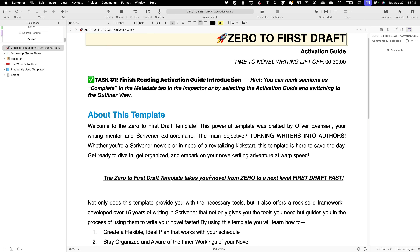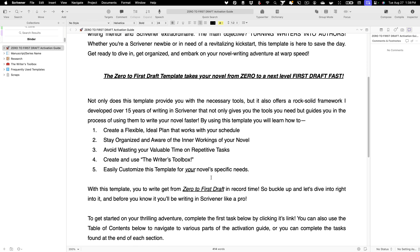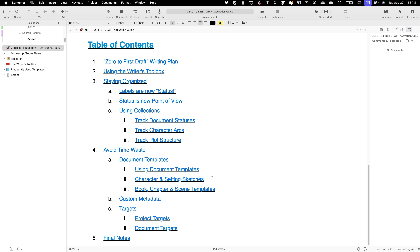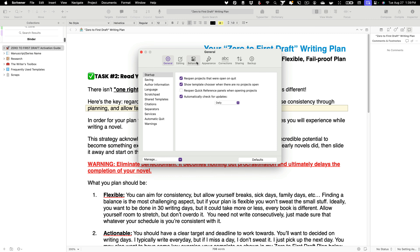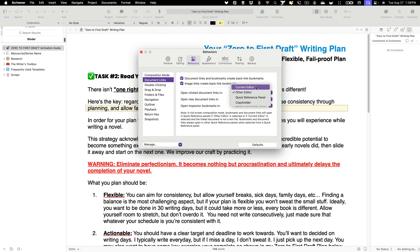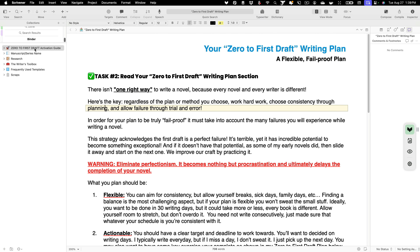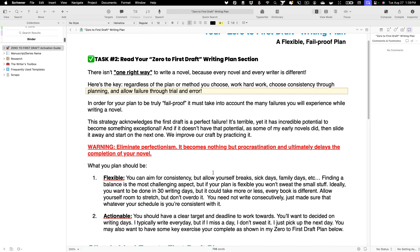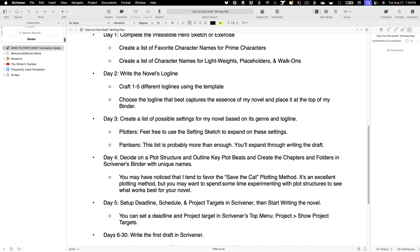With all that sorted, let's focus on the activation guide. This guide is interconnected with multiple links. By default, Scrivener opens these links in a different editor, but I prefer them to open in the same editor for easier navigation. To adjust this setting, go to Scrivener > Settings > Behaviors > Document Links and ensure 'Open clicked document links in' is set to 'Current Editor.' If you're using a PC, you'll find this option under File > Options > Behaviors > Document Links.